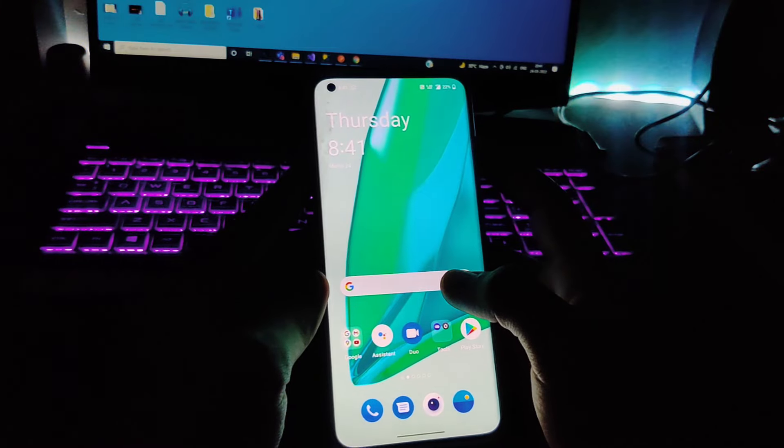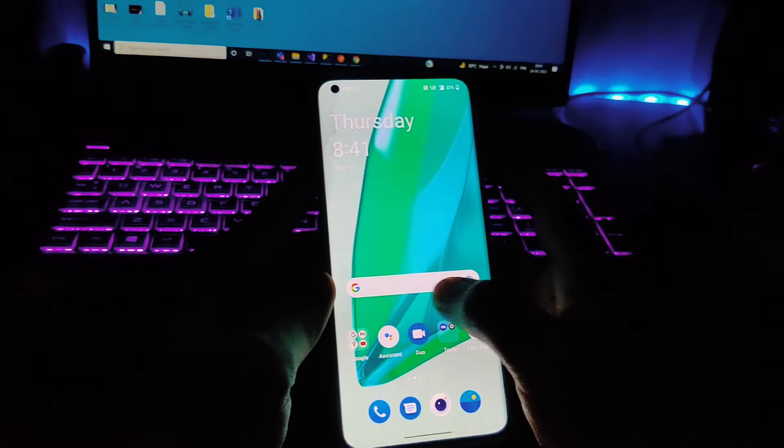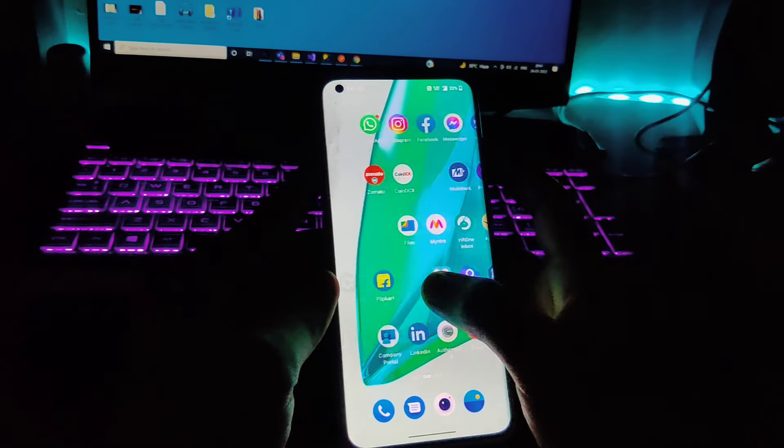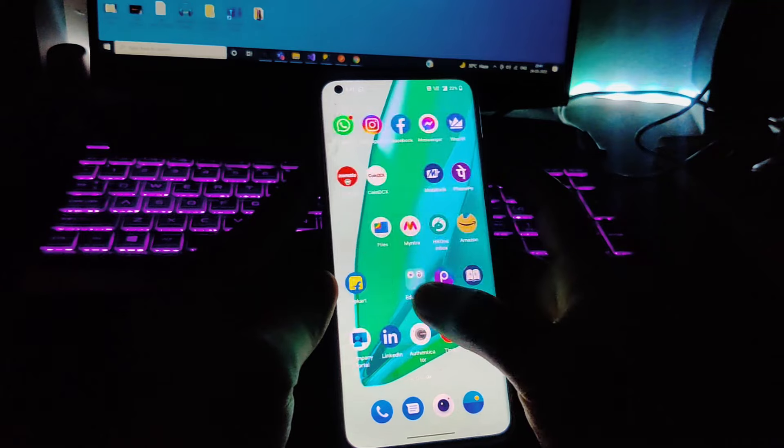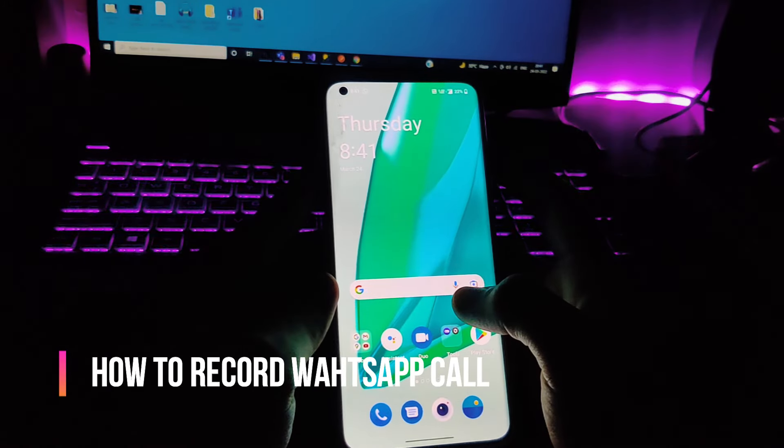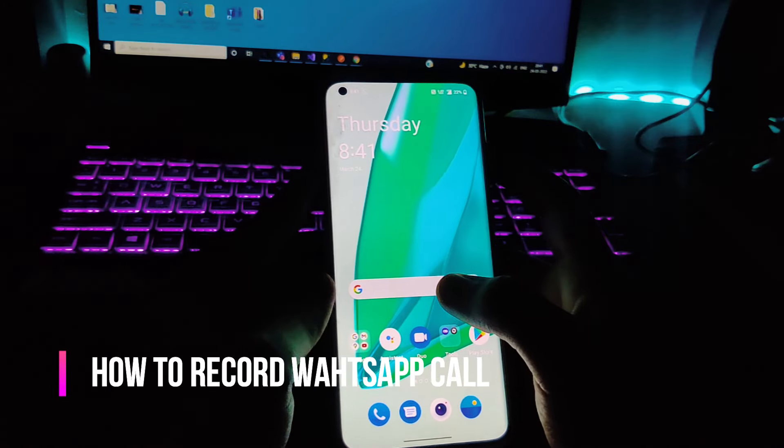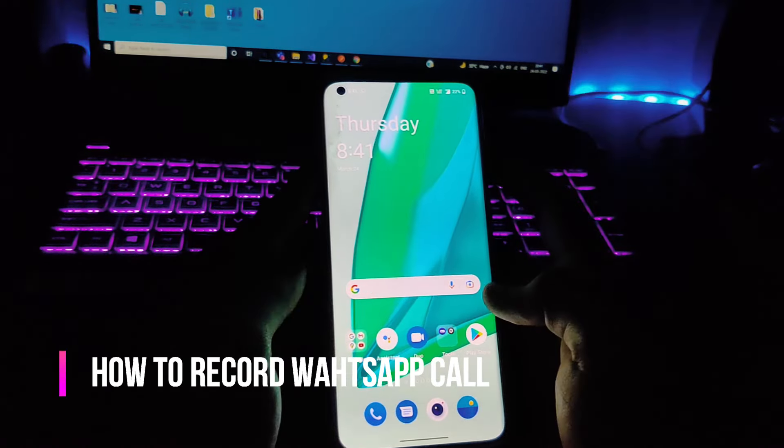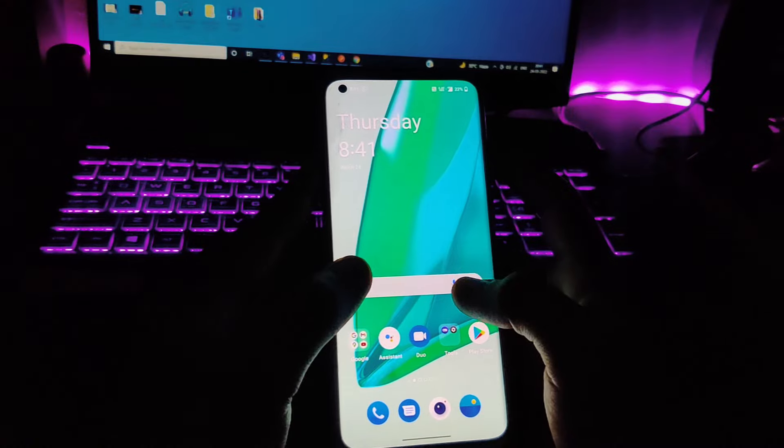Hey guys, what's up! Welcome back once again to our channel. This is Arnav from Tech Tutorial, and in this video I'm gonna show you how you can record any call from WhatsApp very easily with the help of a simple trick. So let's go and check it out.